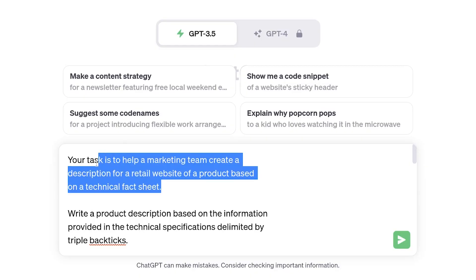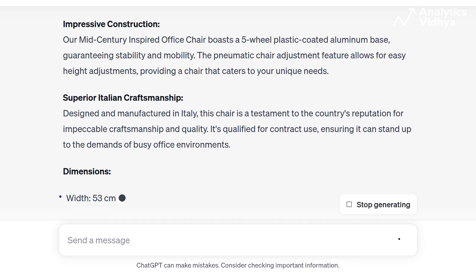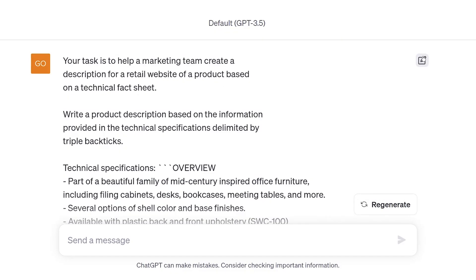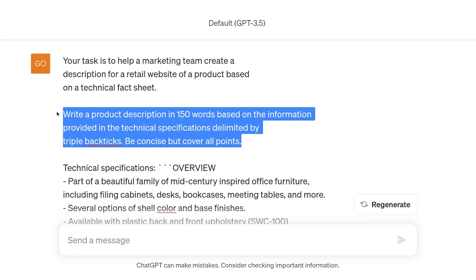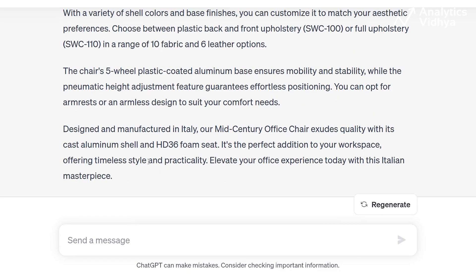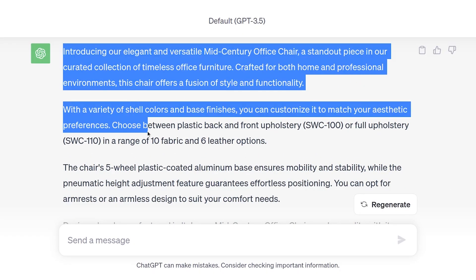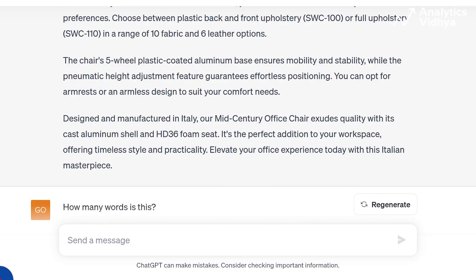For example, I want to write a product description. The first time I give the instruction, the output was too long for my use case. So in order to shorten it, I update and tweak the prompt, and a simple tweak from the previous prompt gave me the output I wanted. However, there can be more iterations depending upon what you want to achieve.